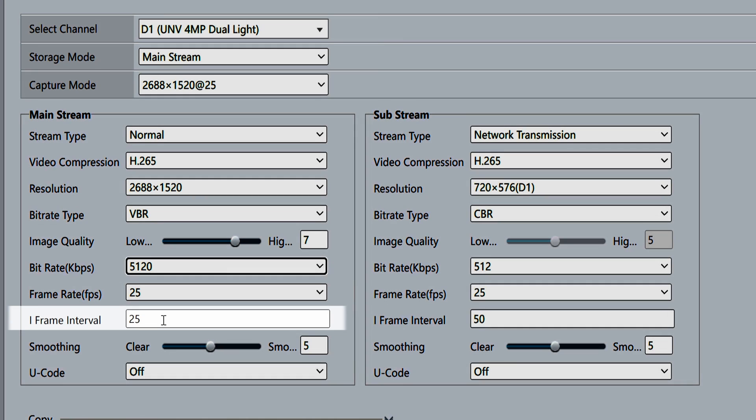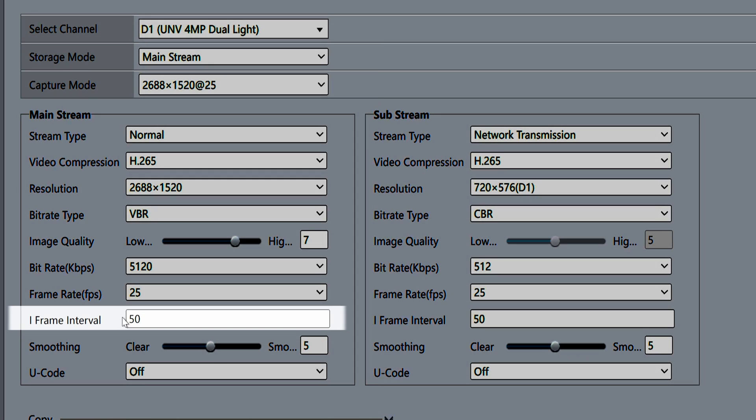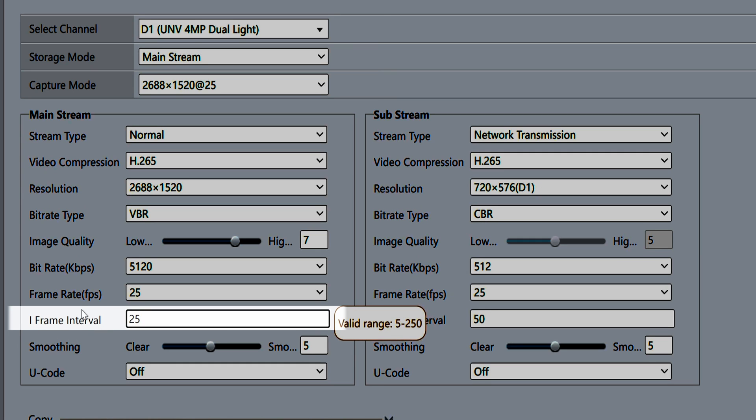The iframe interval is the number of frames between two iframes. An iframe is basically a snapshot the camera takes every few seconds to see how the video is changing from frame to frame. This should be set to a multiple of your frame rate. The default is two times your frame rate. You can also set the iframe interval to the same as your frame rate which results in slightly smoother video but also increases the amount of data being used.